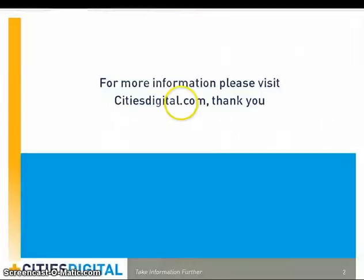This will conclude the Cities Digital Digital Signature Kit demonstration.